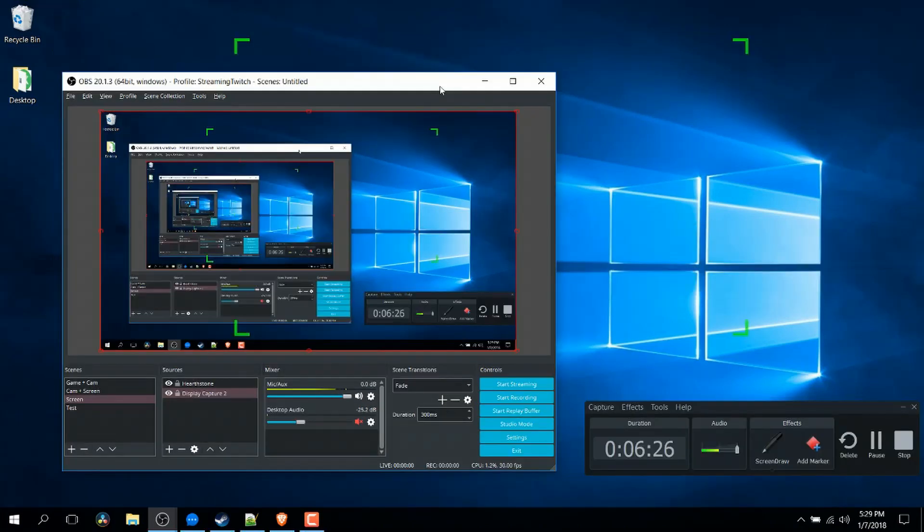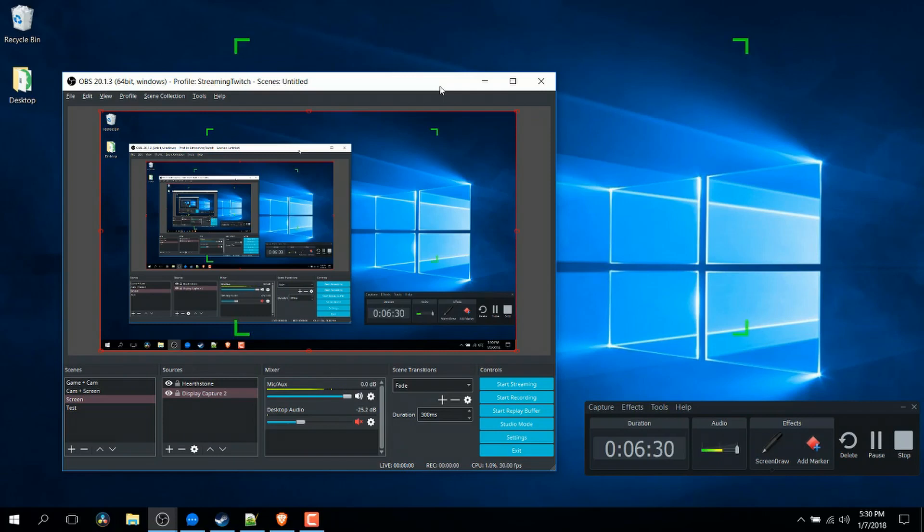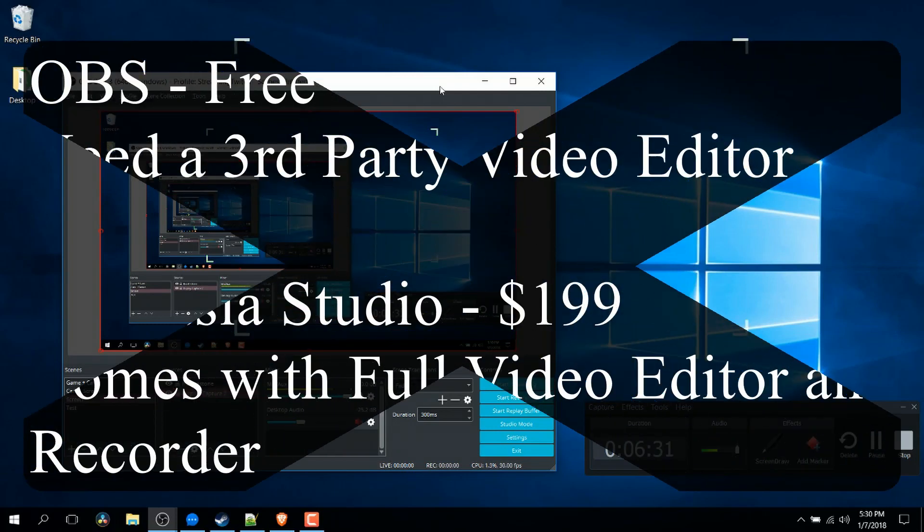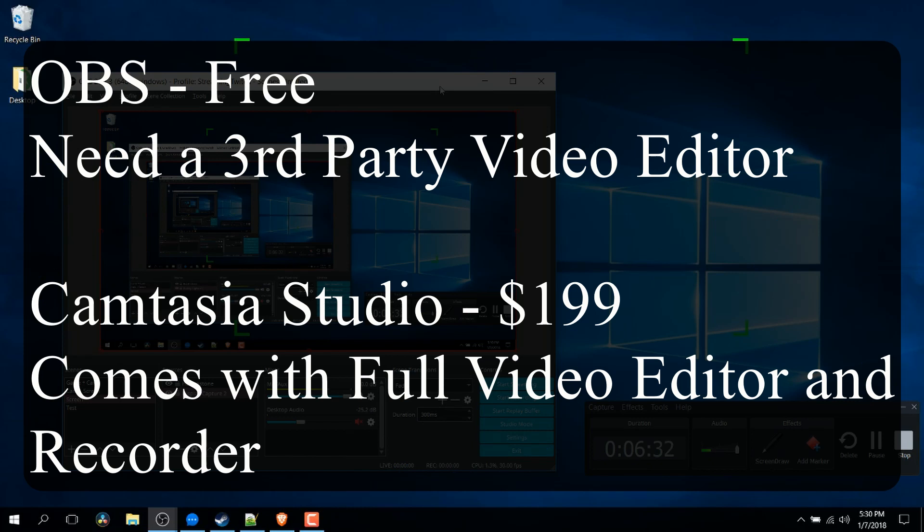First off, I want to point out that there is a huge price difference between these two applications. Open Broadcaster Software is a permanently free application and I believe it's open source as well. You can pick it up on a multitude of different systems: Mac, Windows, and Linux.